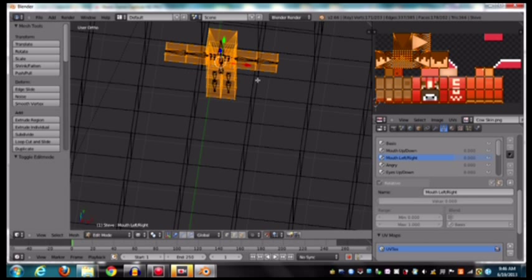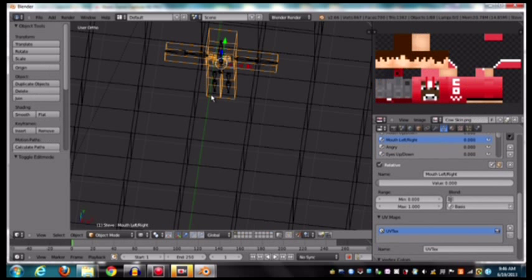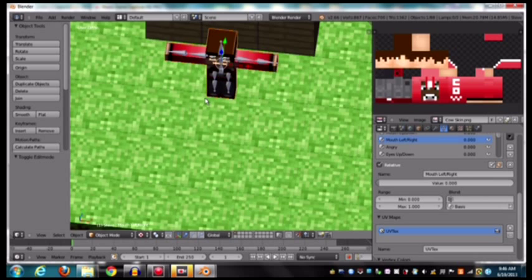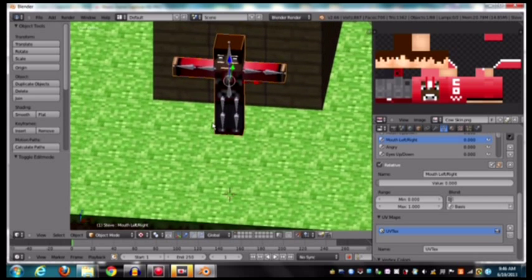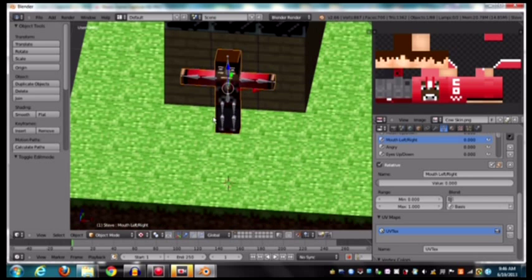So now we're going to go out of edit mode. So you have to have your cursor in this 3D view, and you hit tab, and then alt-z to go into textured, and then there's our skin.